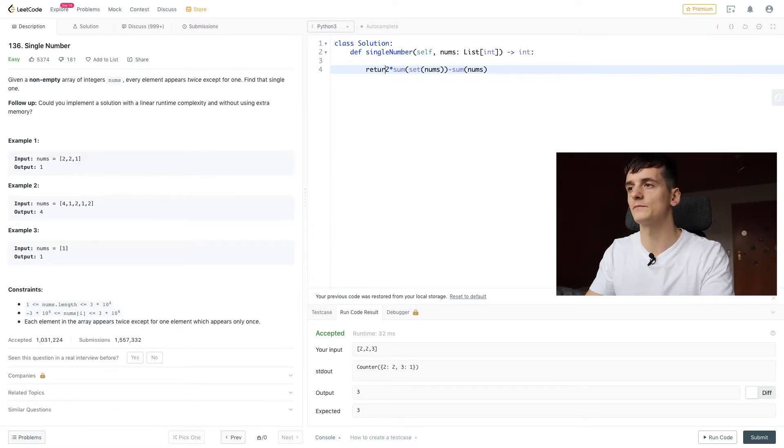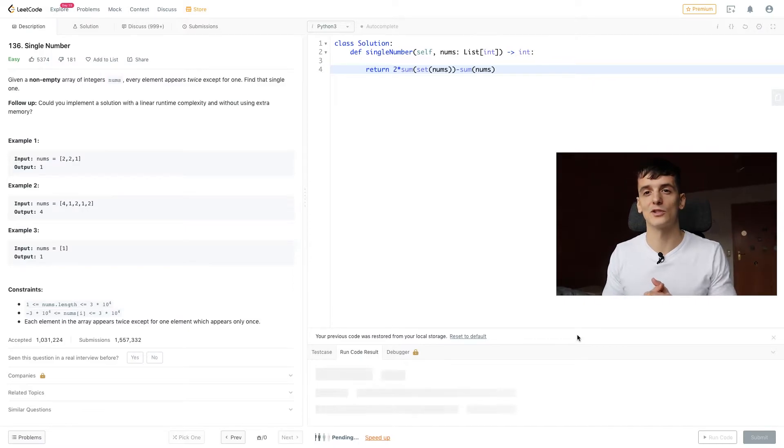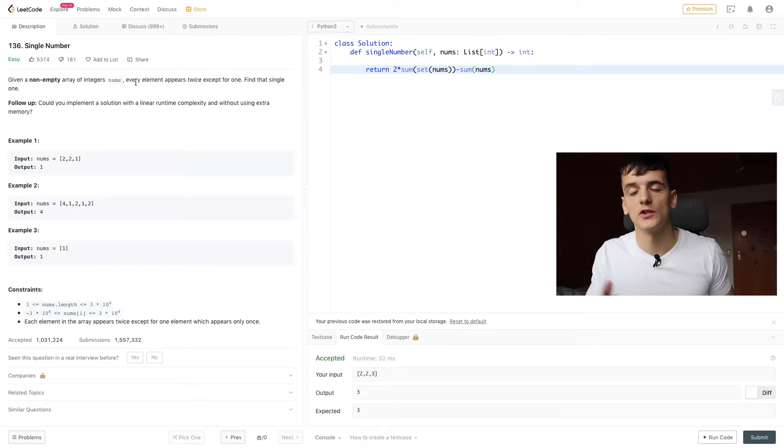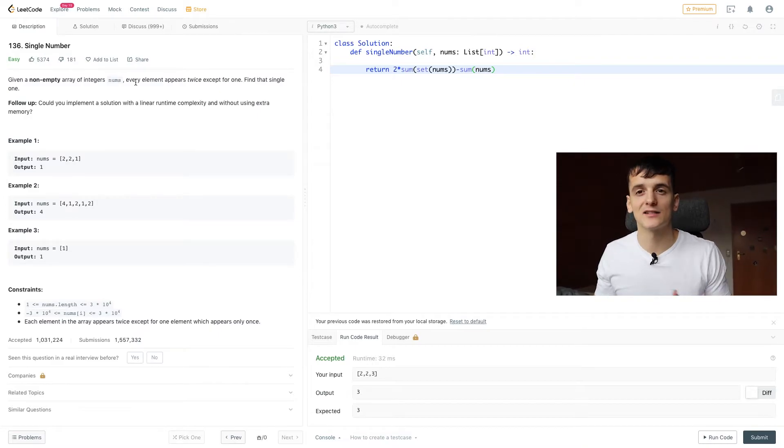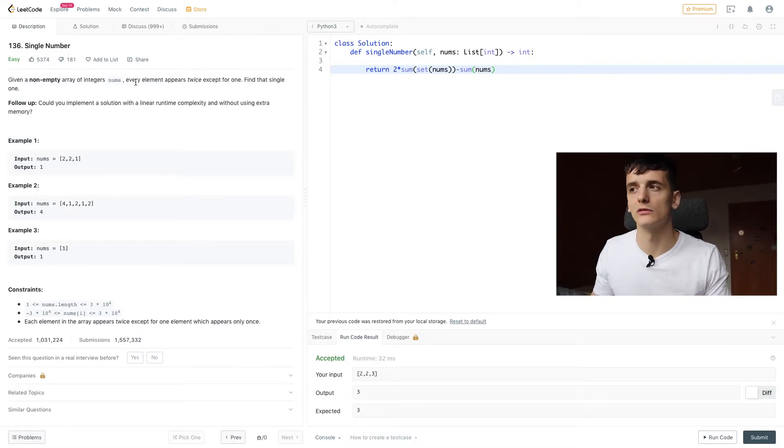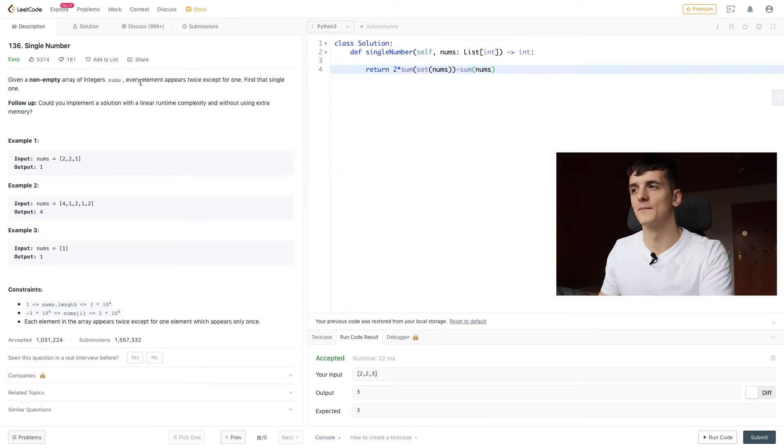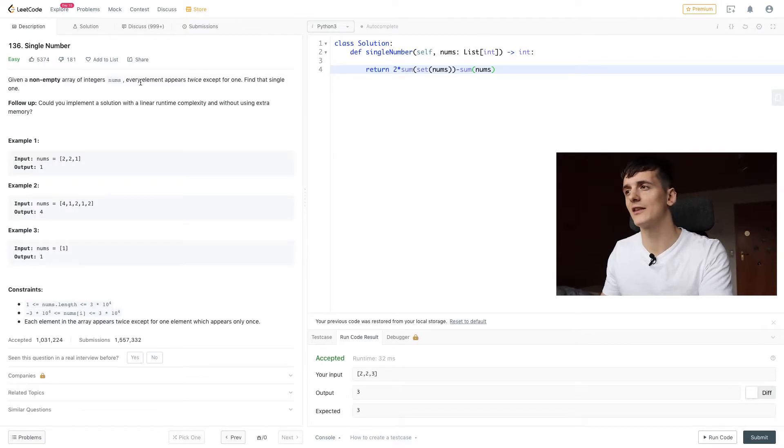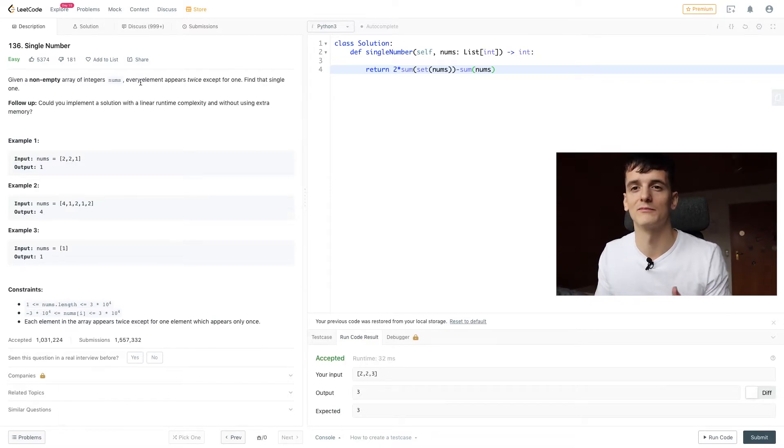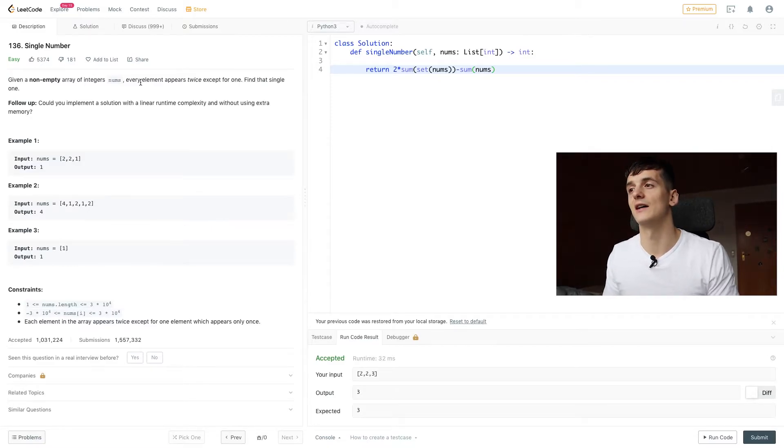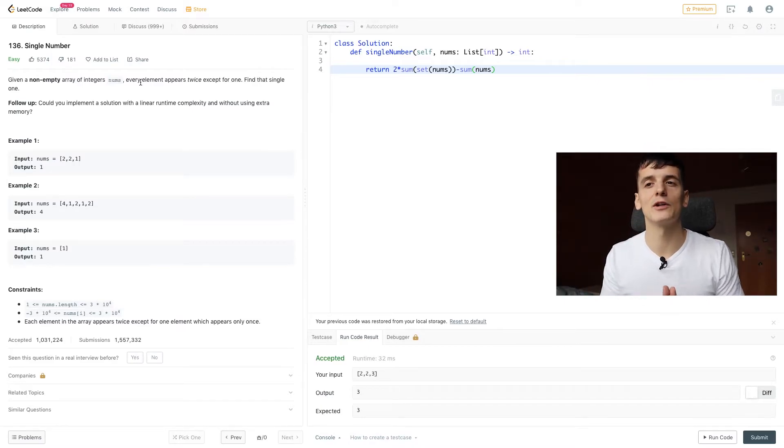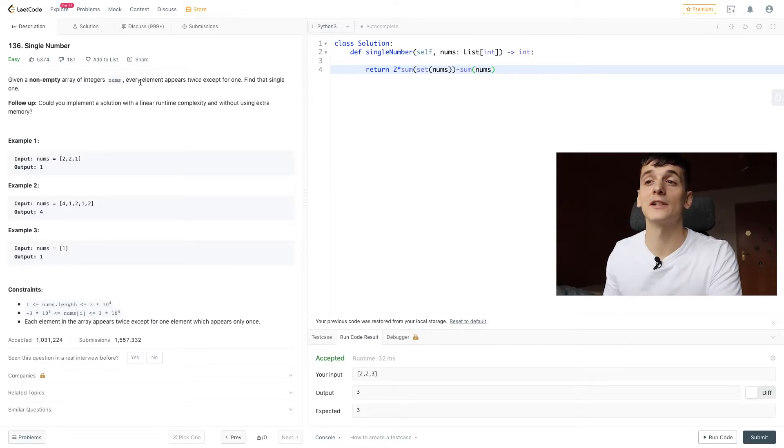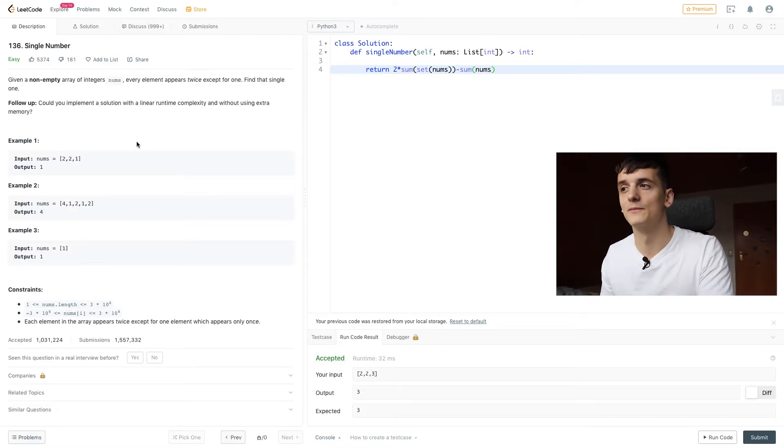The difference of that should be our result. We can straight up return the result of that equation and get an accepted output, which is very cool. In terms of runtime and space complexity, sadly that doesn't really optimize anything. It's just an alternative solution that is very cool to come up with. Because sum goes through that entire array nums, set as well to create that set. In terms of space, we need something to store set. That's why we have O of N for both runtime and space complexity. But there is a better way of doing that and fulfilling that follow-up condition.